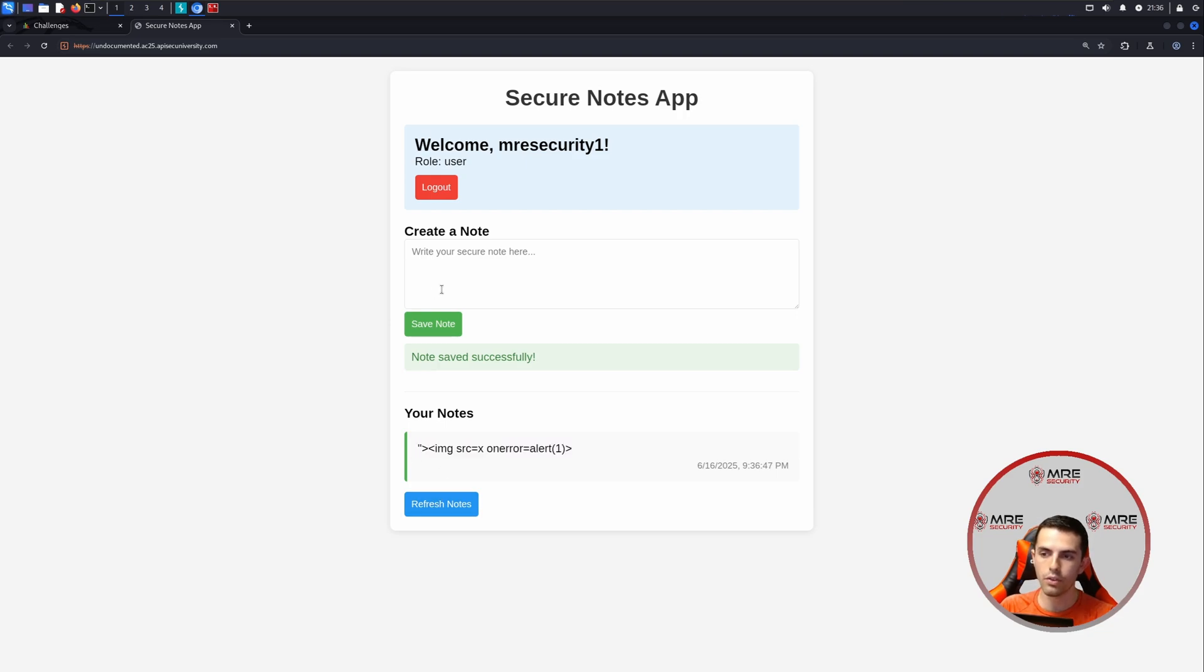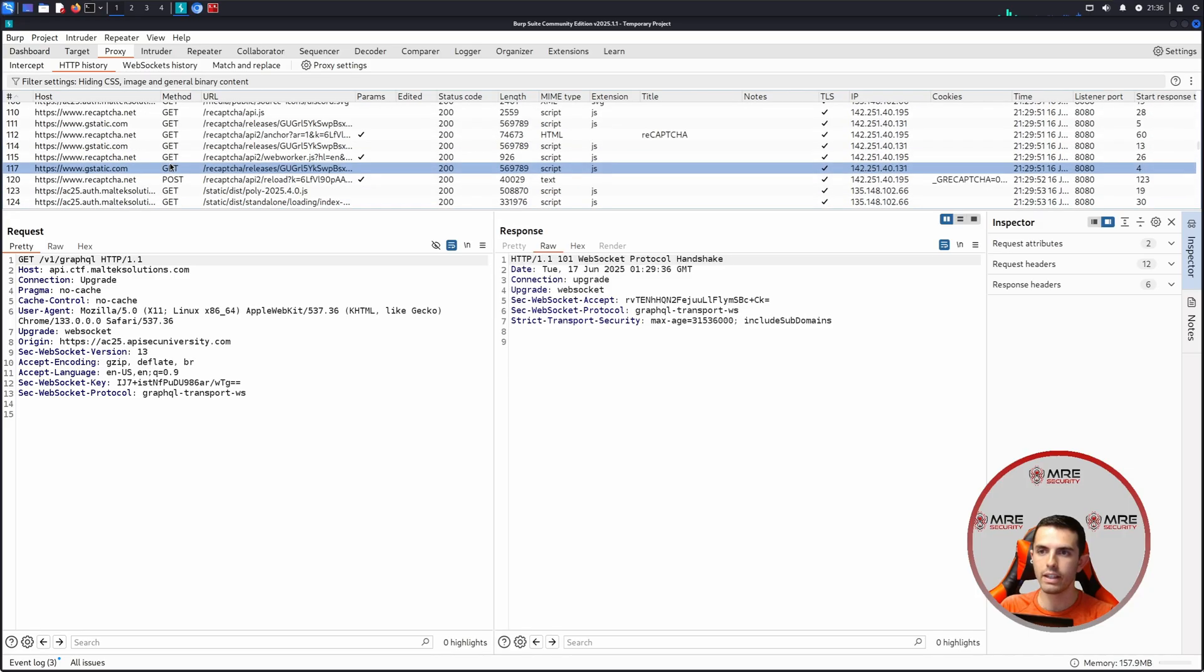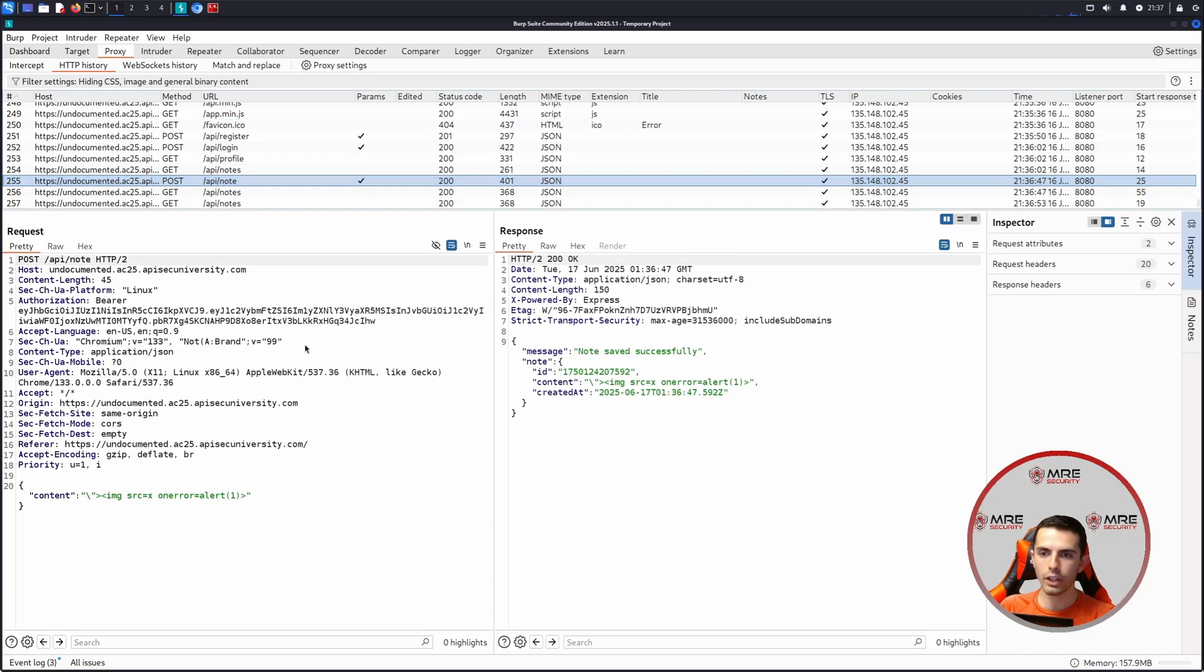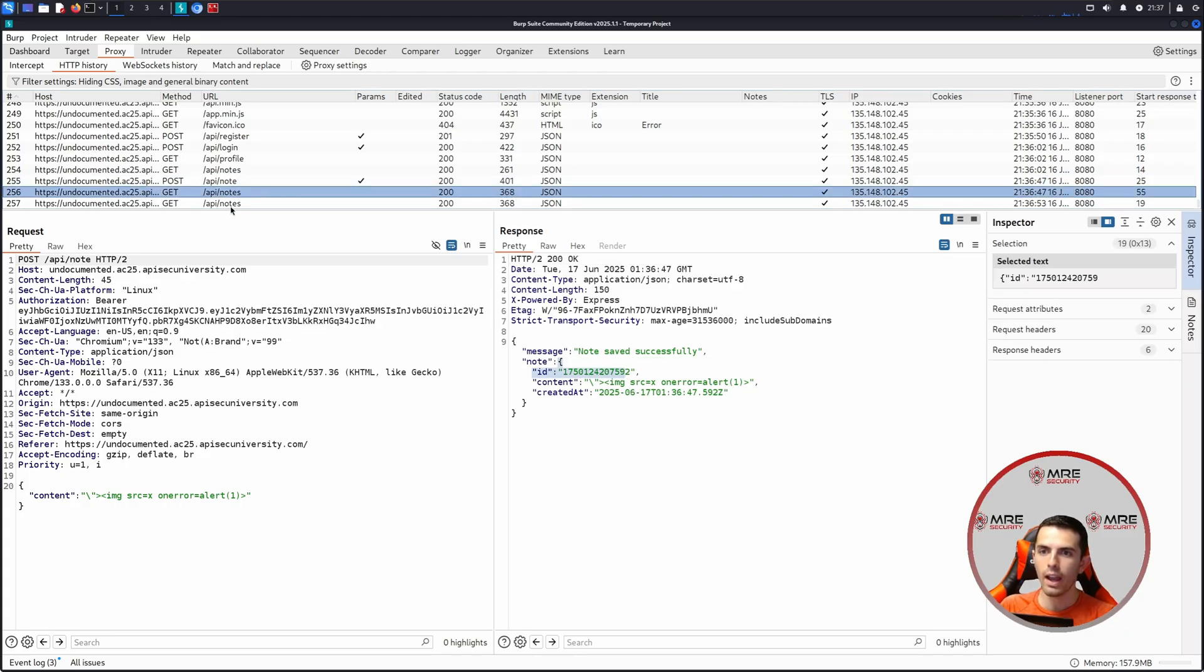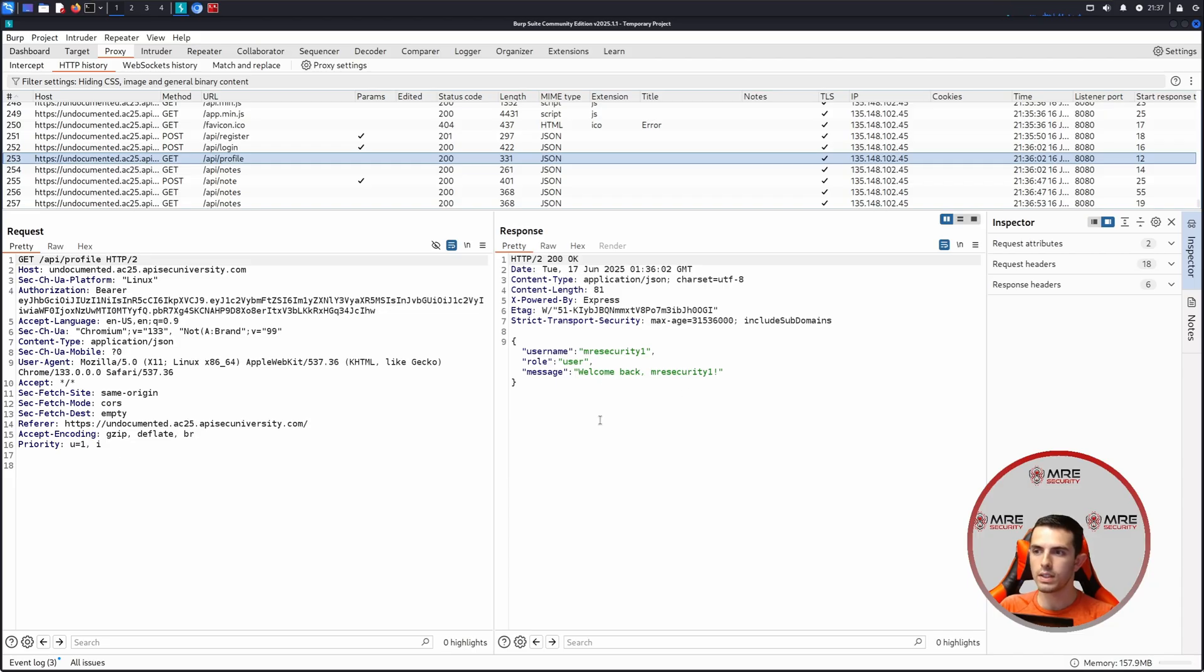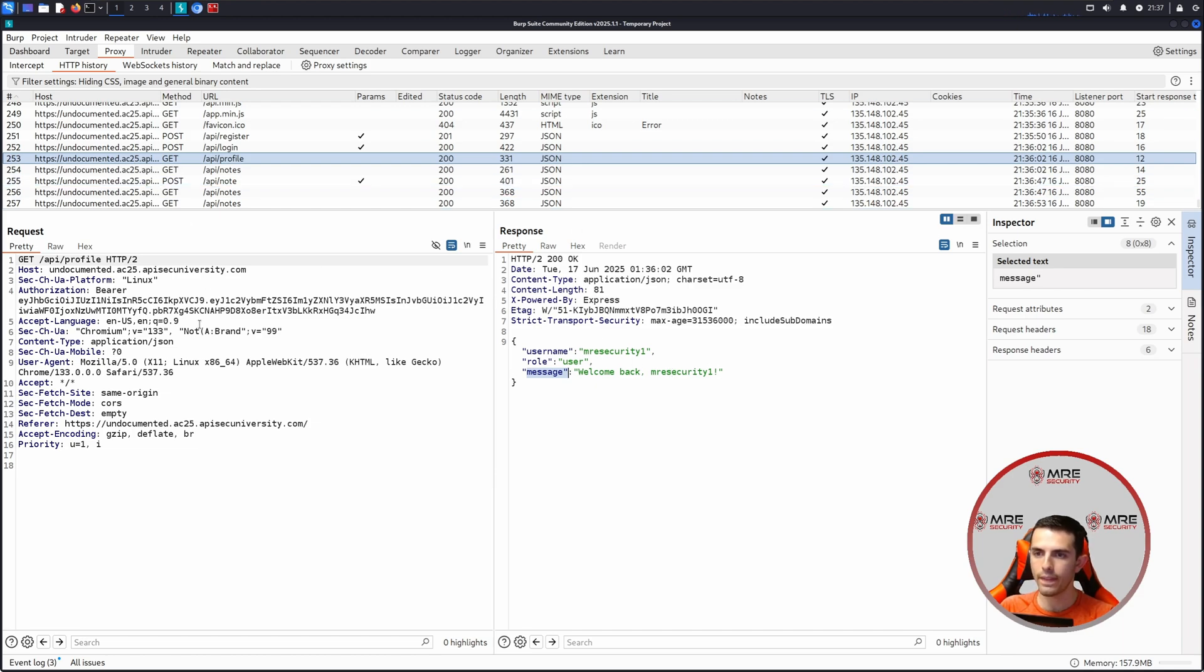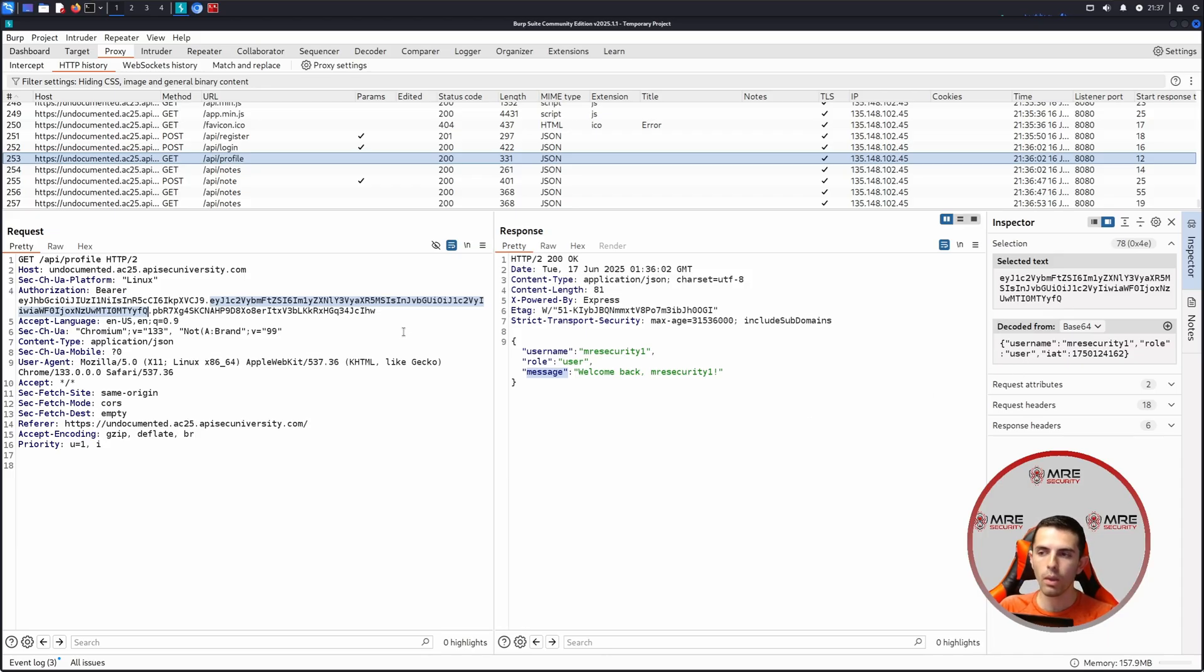We could also try to refresh the notes and take a look over at Burp Suite to see if maybe there's something here that we could work with. But letting you know now, there is nothing here. We see that there is an identifier and we do retrieve the notes. But there's no way that we can go about bypassing or manipulating the data where we can see any other ID besides our own. We also see that there is a profile with our role, the username, as well as the message. We also see that there is an authorization bearer token where if you look at the payload section, we could see that it does say MRE security one, as well as the role being user. We may have to manipulate the JWT as well. But for now, we're going to leave this alone.